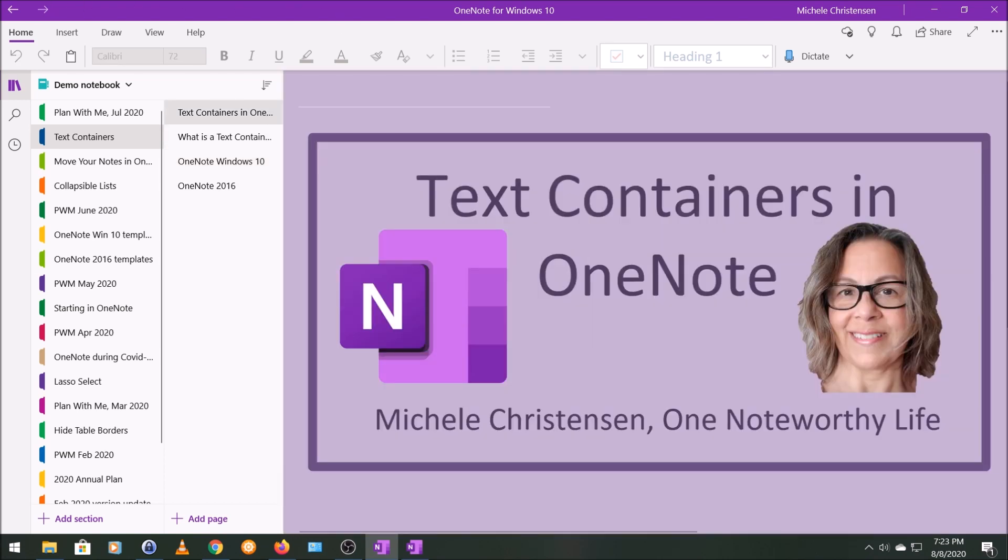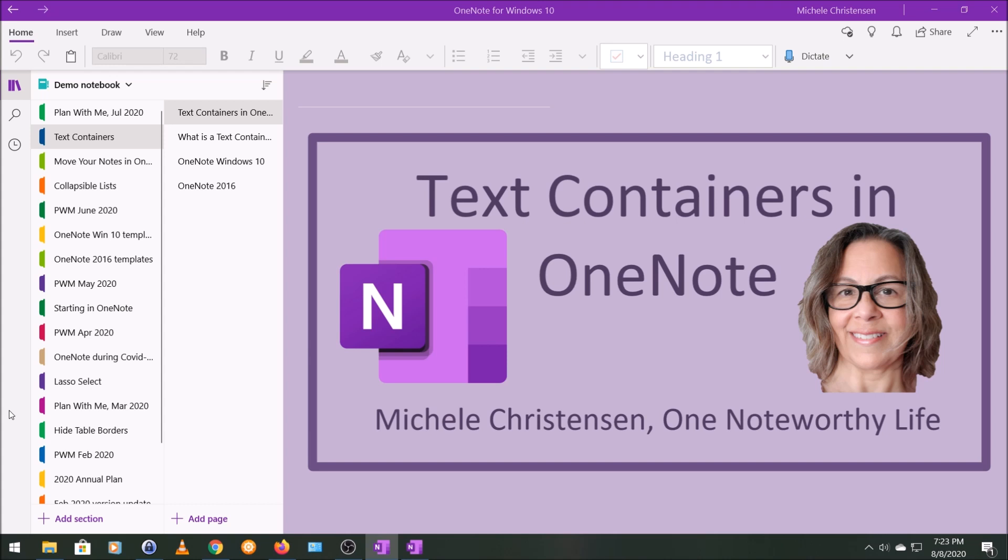So that's it. That's about all I have to tell you about text containers. The original question was pretty simple, but there's some extra features of text containers that might not be obvious at first, especially if you don't regularly use OneNote 2016.